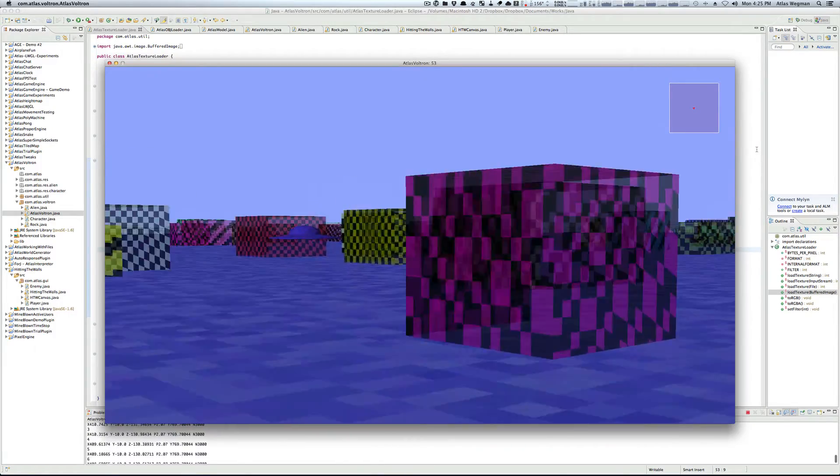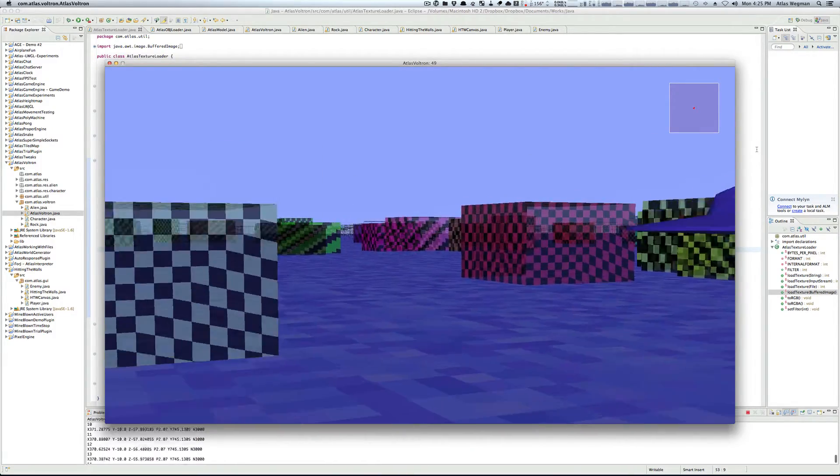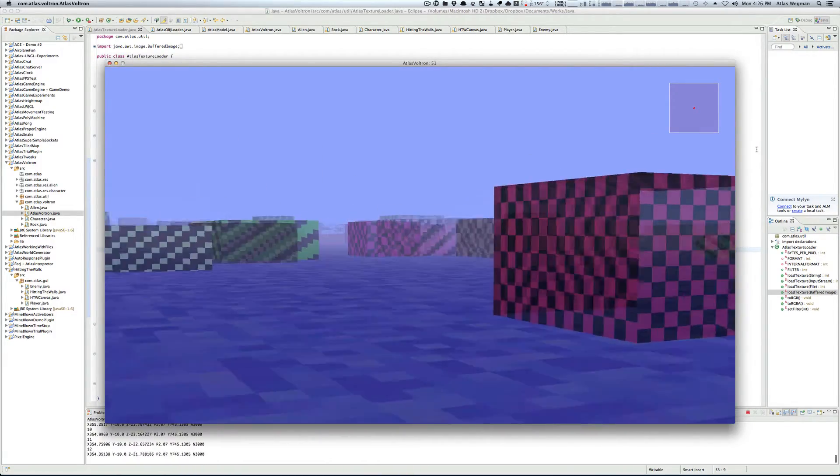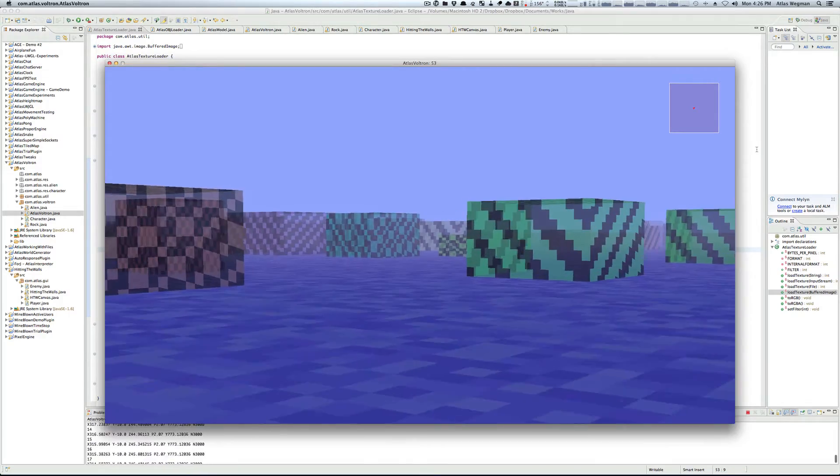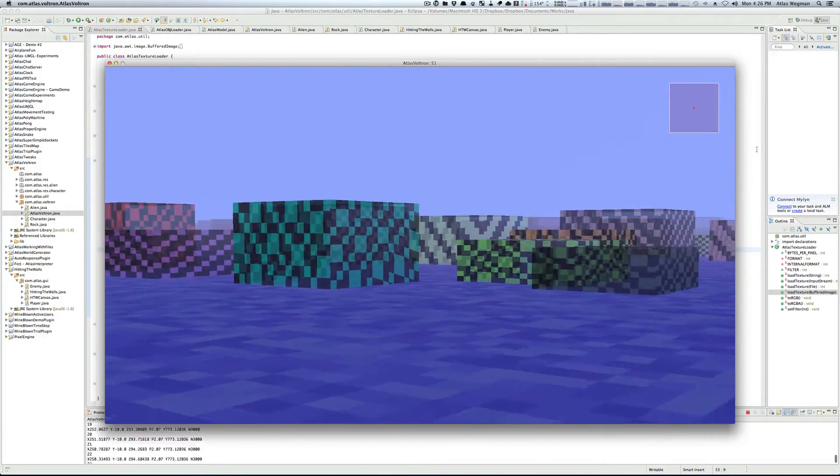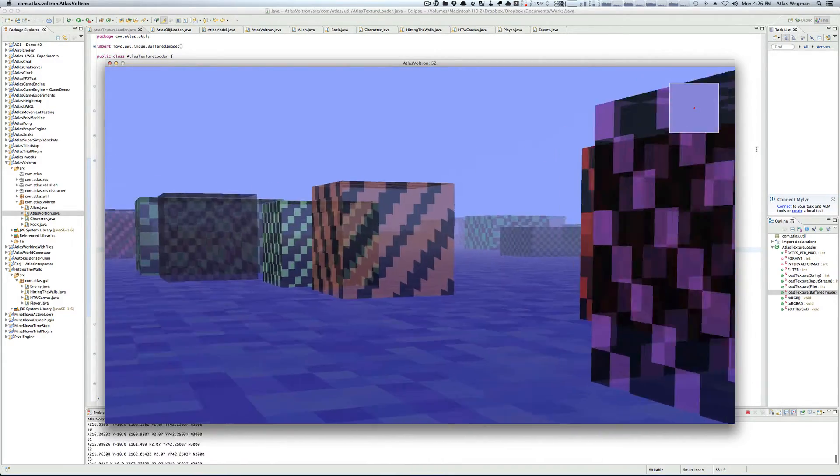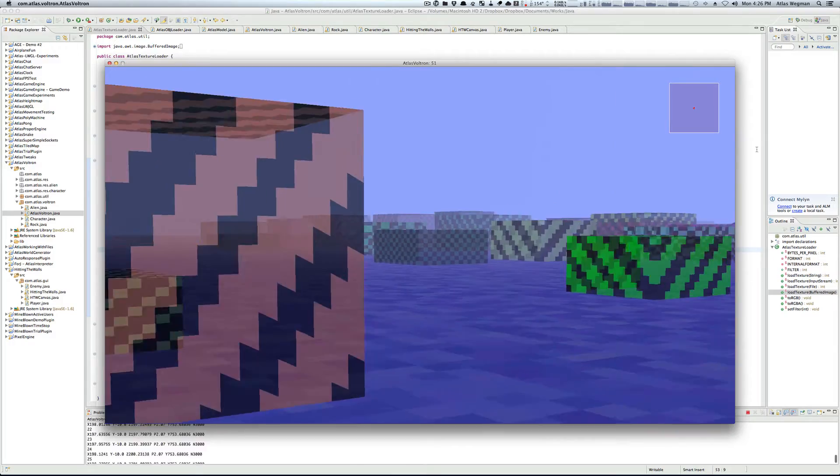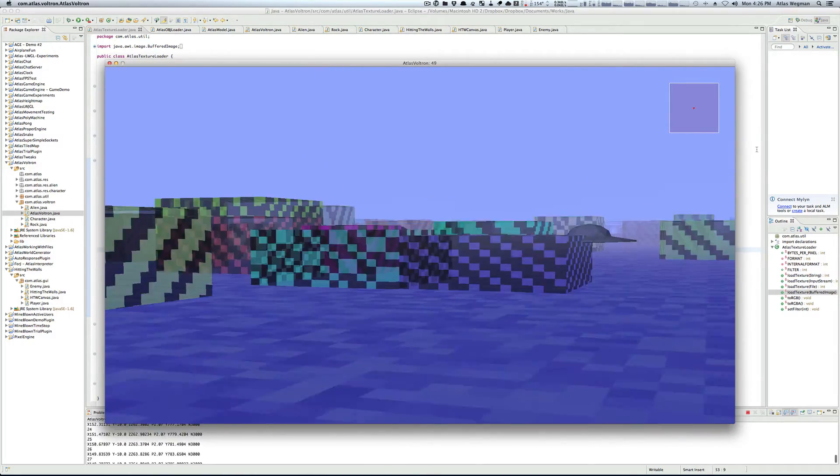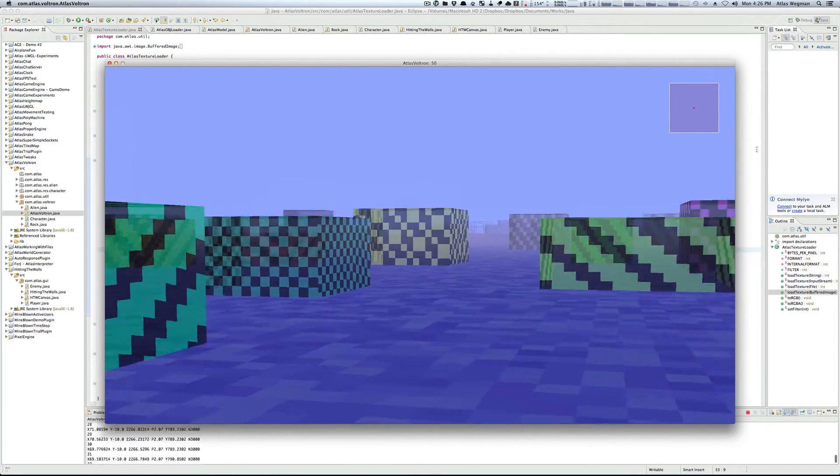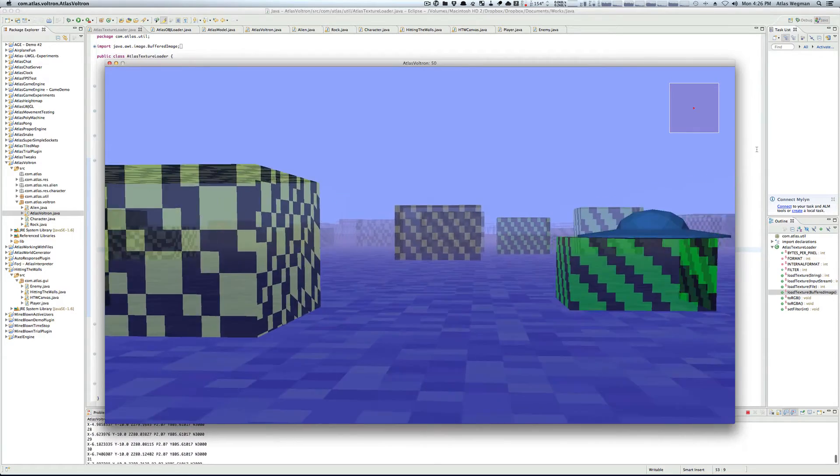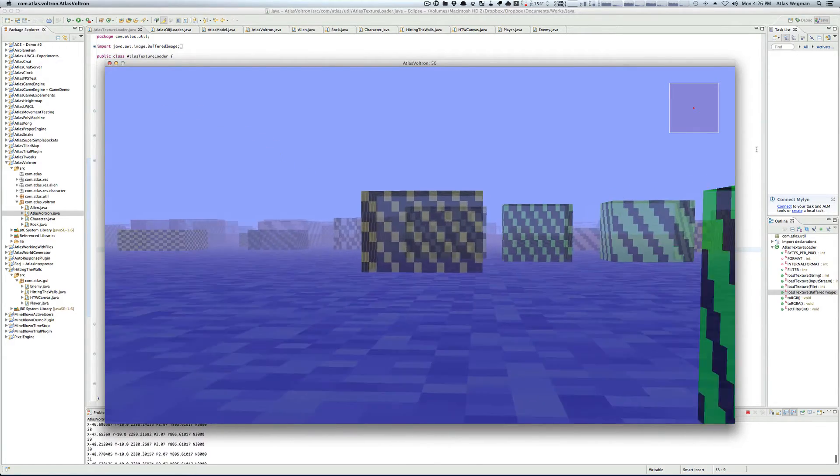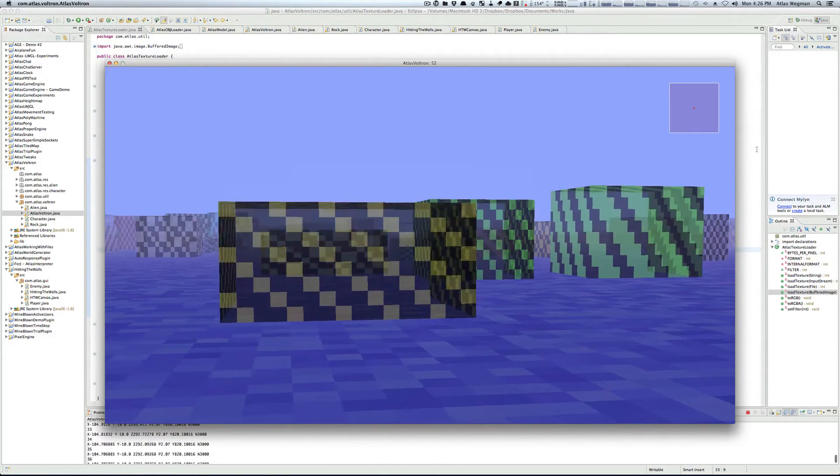Voltron may not seem like that complex of a game, but it actually is quite a good test of the engine's capabilities. On the screen right now are over 3,000 cubes, all of which have alpha enabled. Alpha would be our transparency channel, but what that means is we're not exactly able to cull as many faces as we would have been able to before.